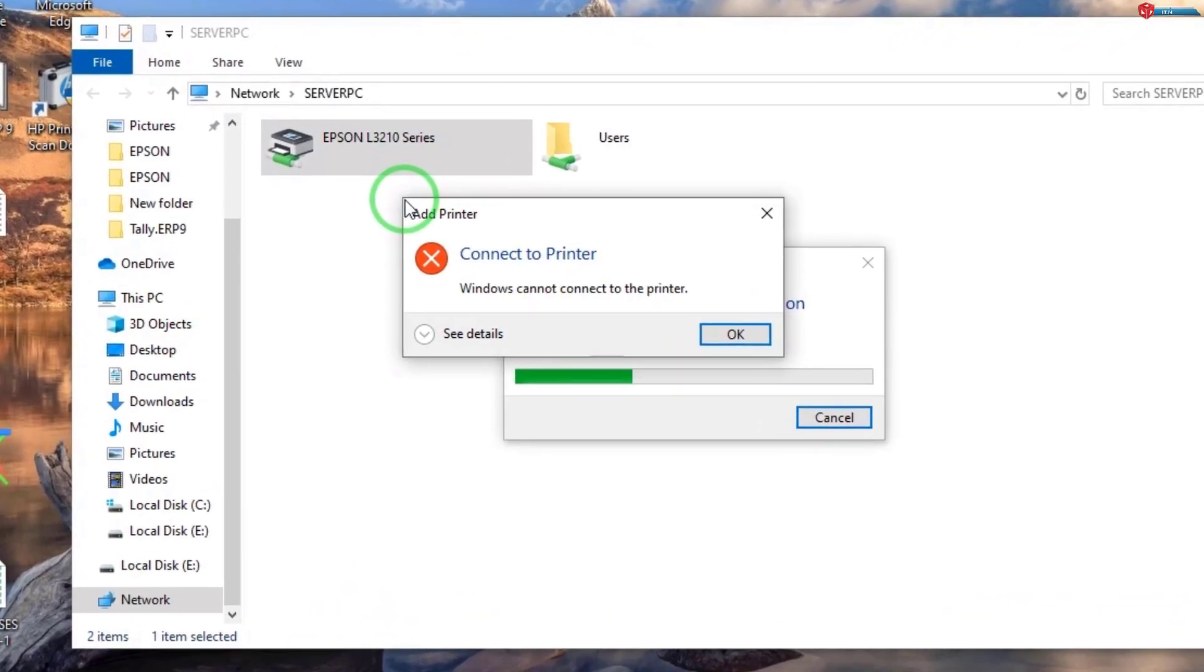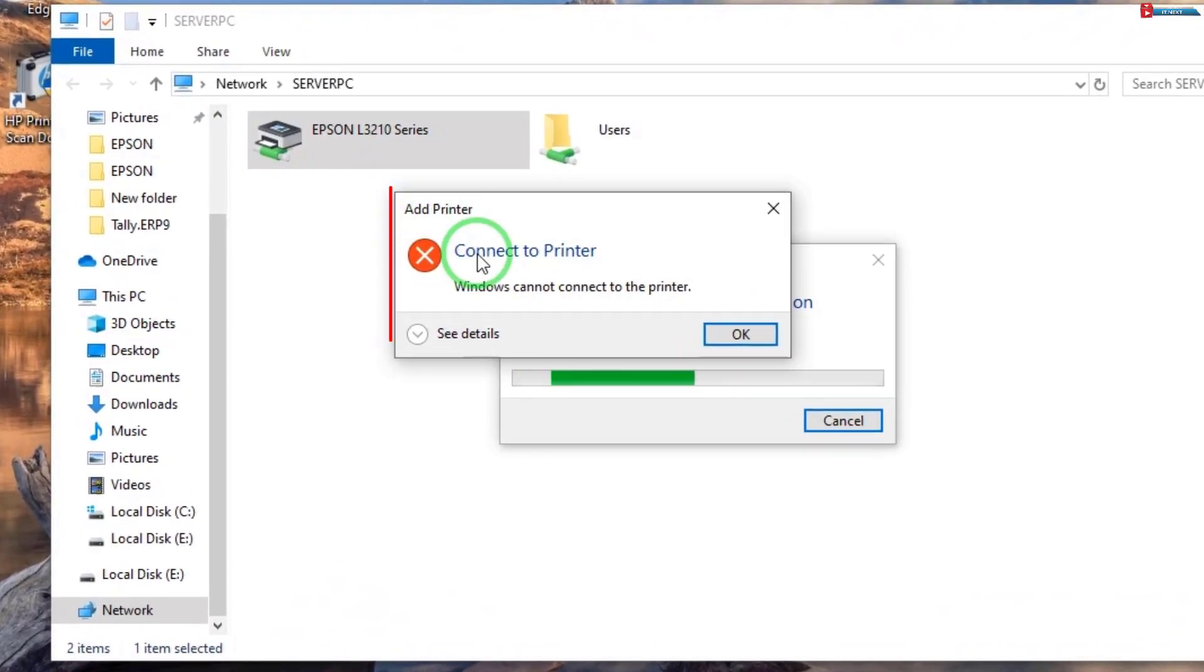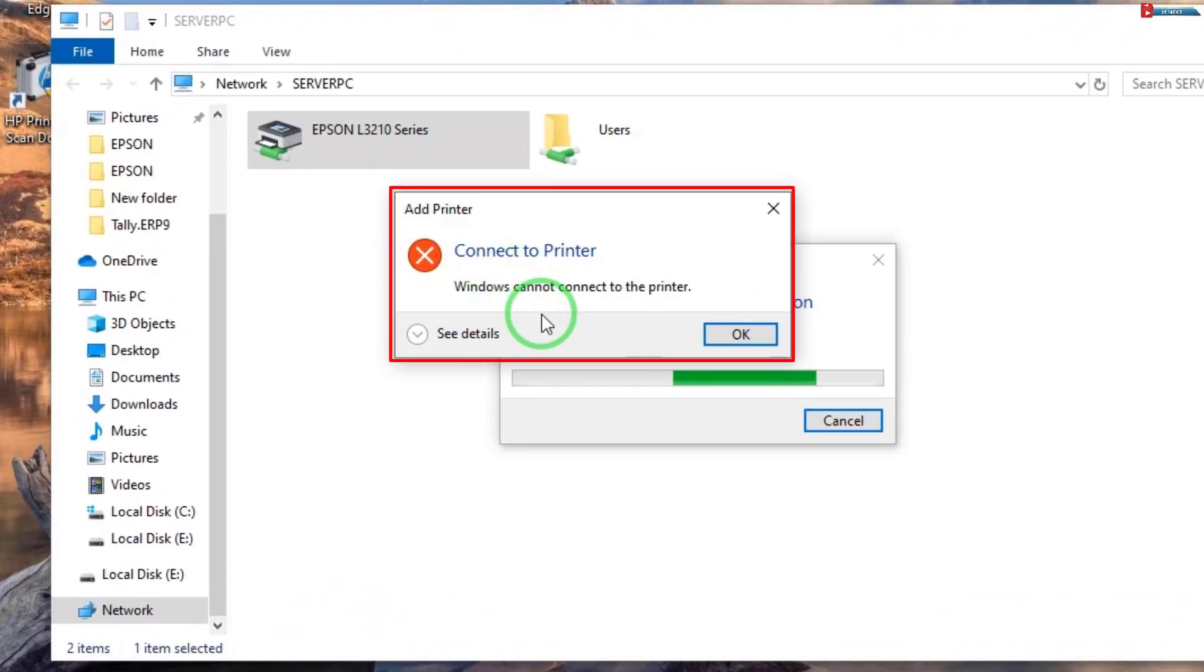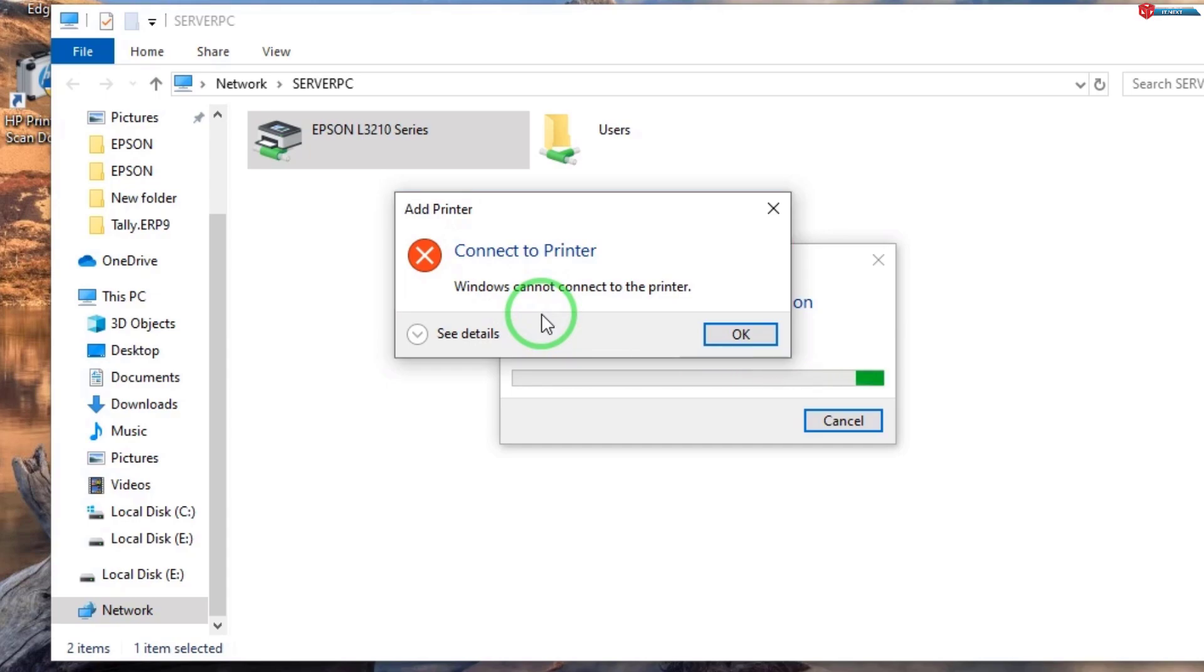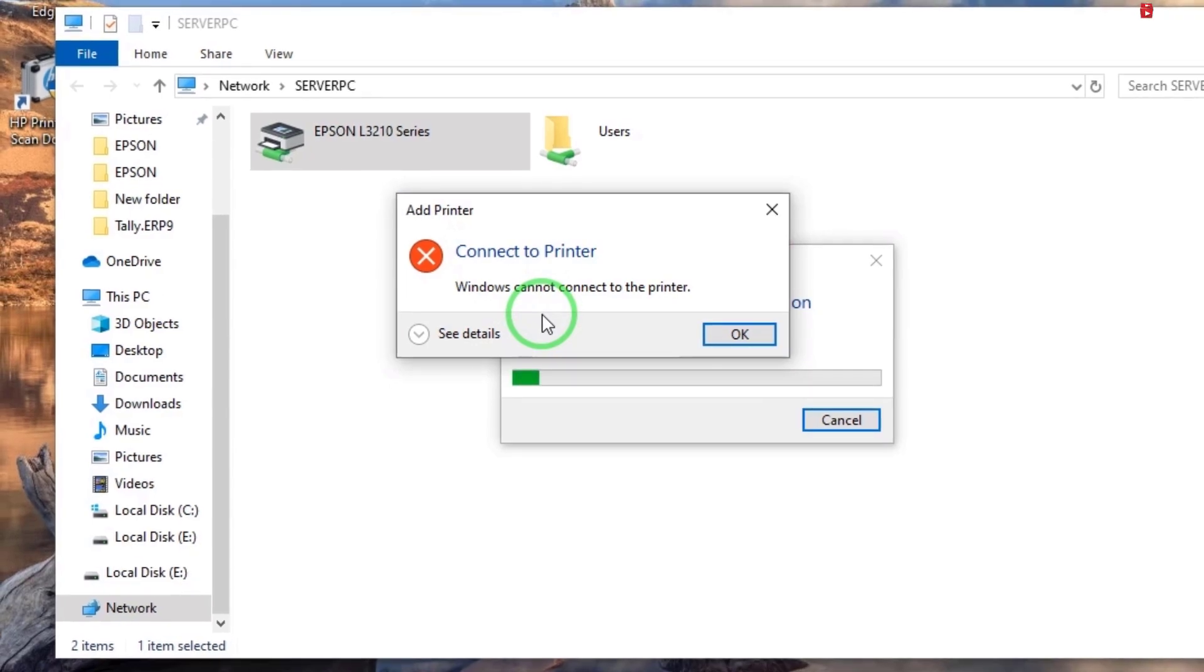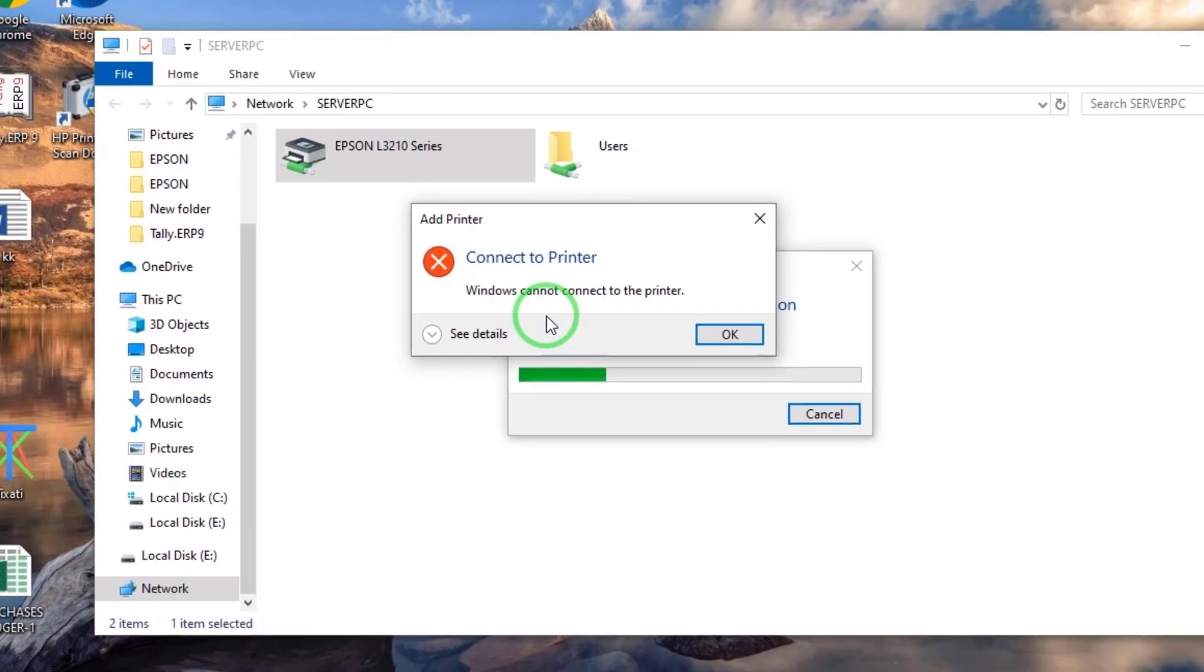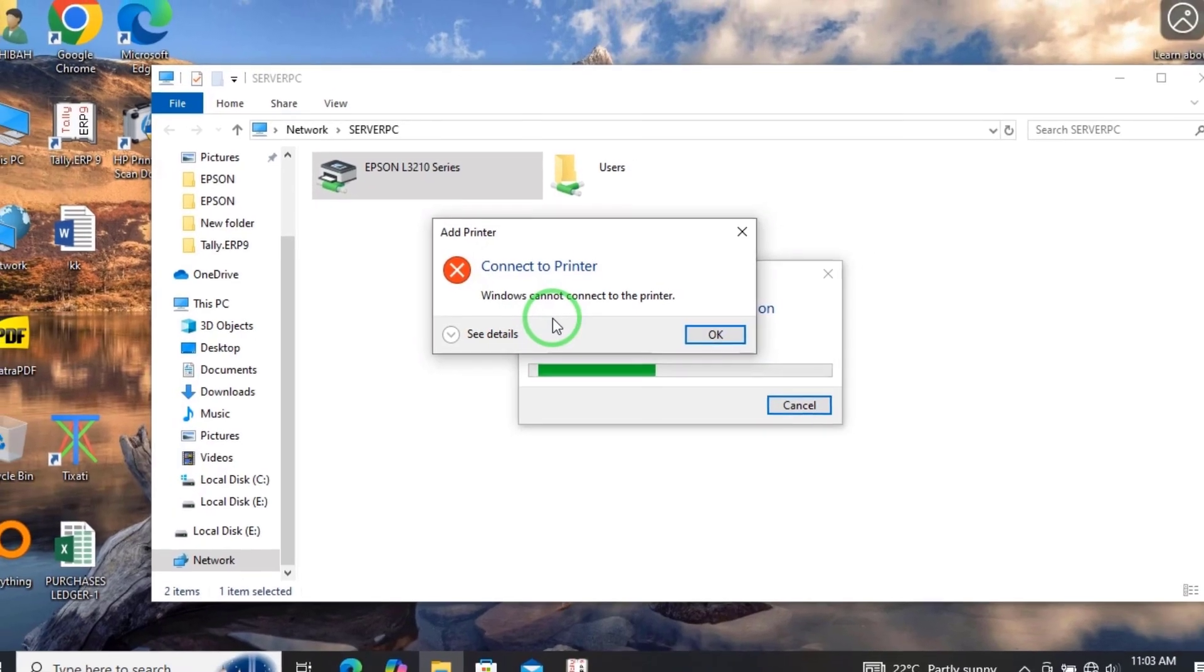Are you experiencing this issue? Windows cannot connect to the printer. In this video, let me show you how you can solve this problem.